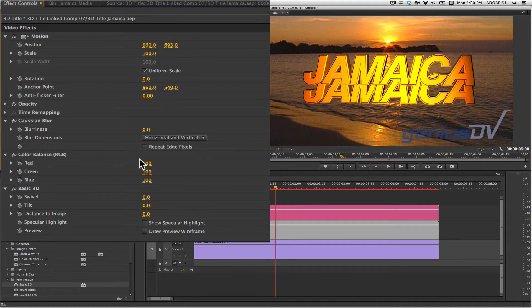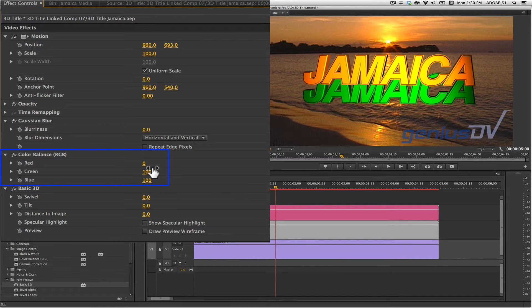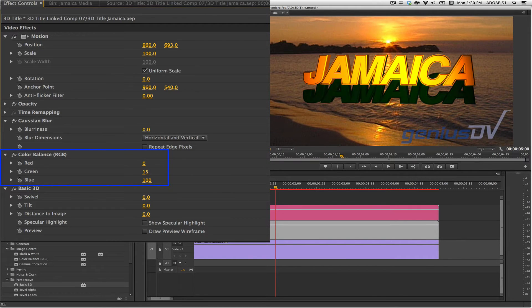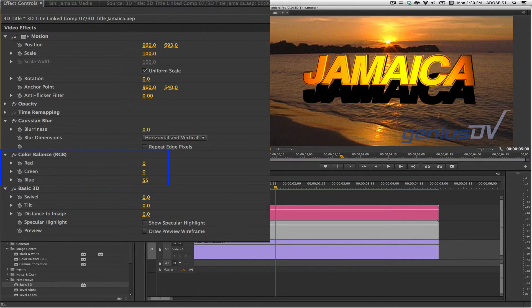Then within the Color Balance effect, set a value of 0 for red, green, and blue.